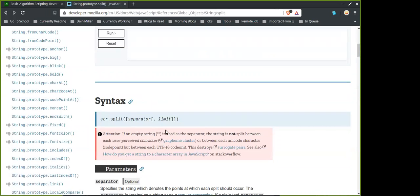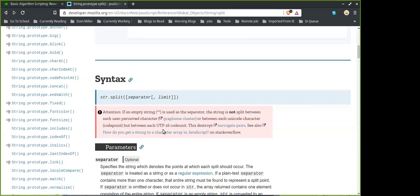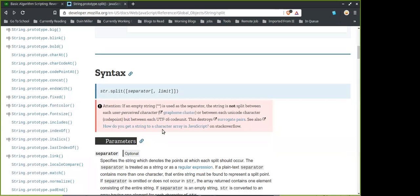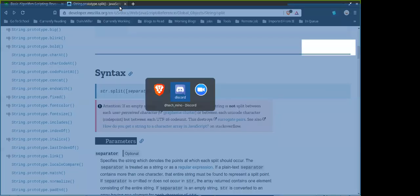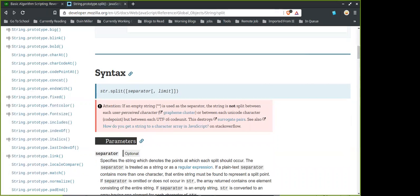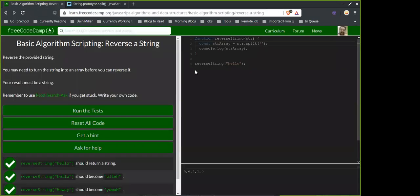If the empty string is used as a separator, the string is split between each character. So that's why we put empty quotes there — now it's an array.